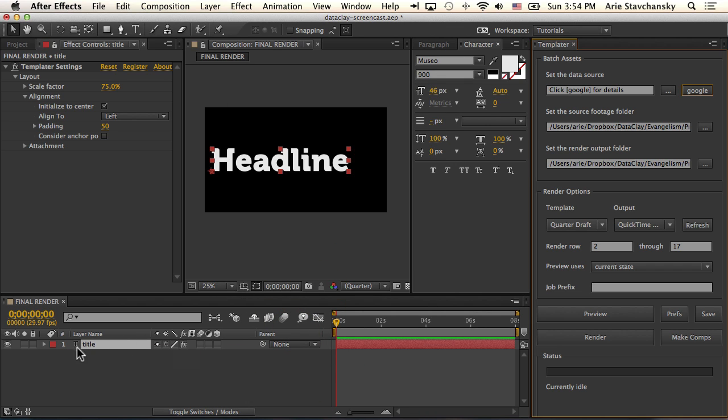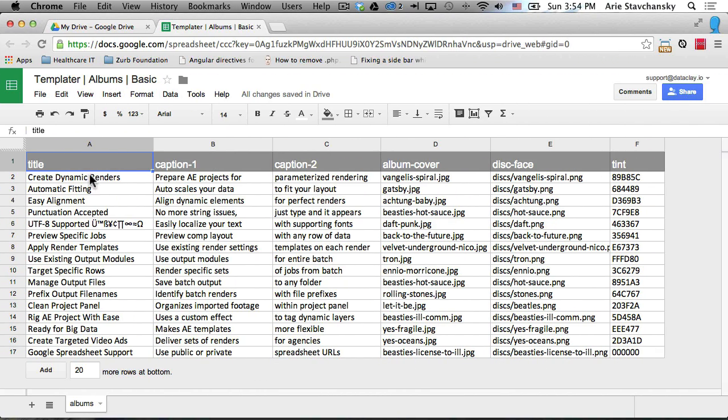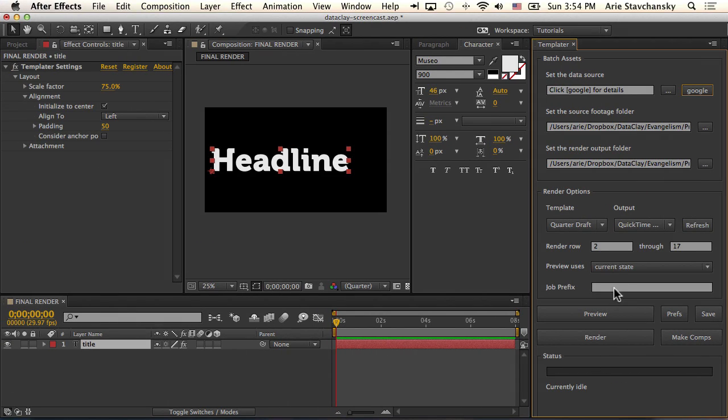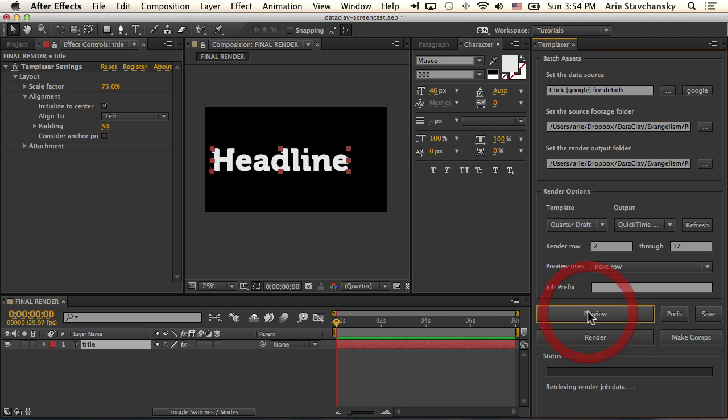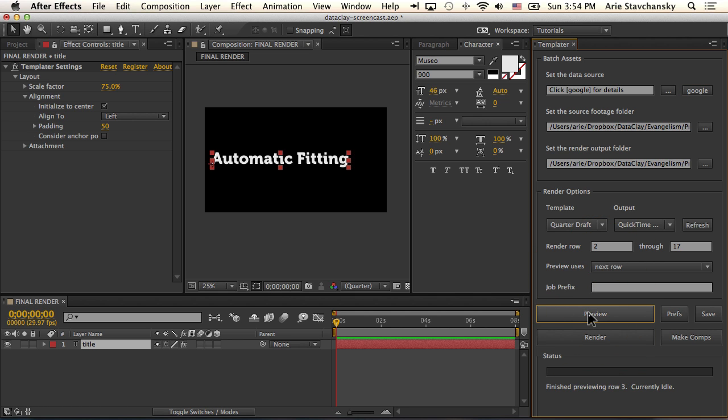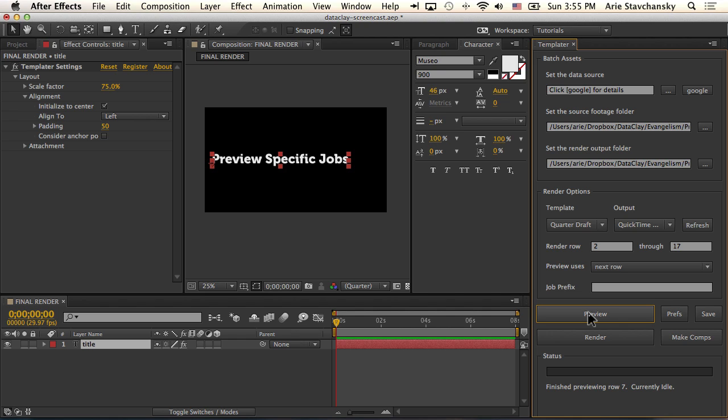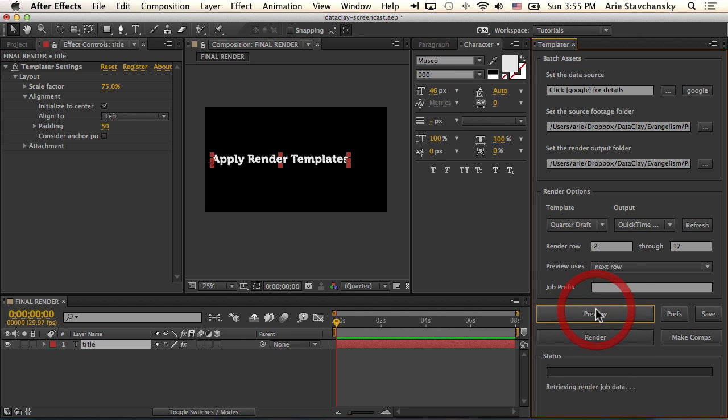Now that this Google spreadsheet is linked and the layer name is title and the column header is title, instead of preview this current state, I click on next row and hit preview. What you're going to see is every time I click preview, you're going to see the data that comes in from that spreadsheet. So now it makes sense when you are thinking about how these rules apply to this layer. Every time I hit preview, you can really see how those rules affect the layer.